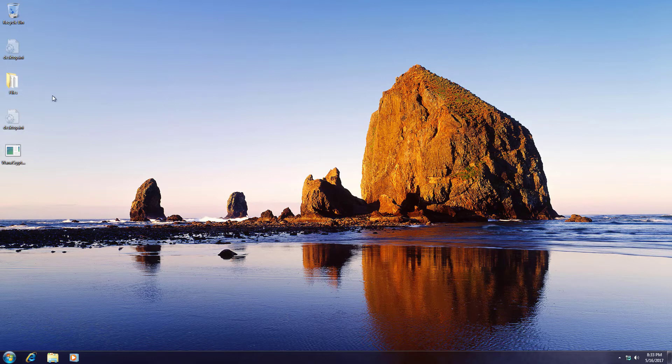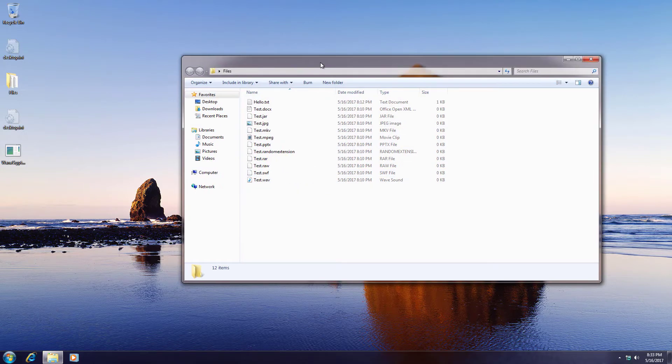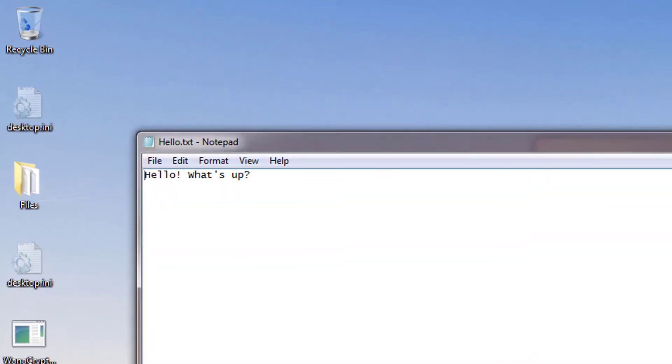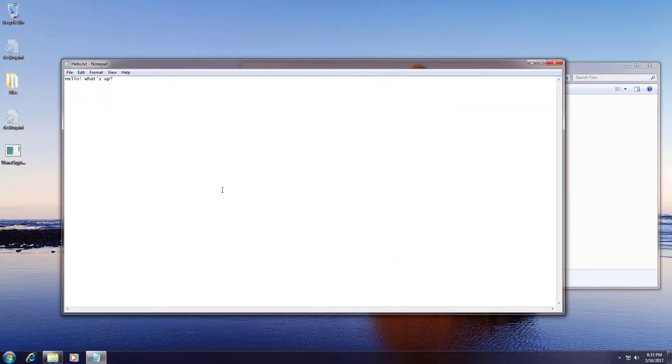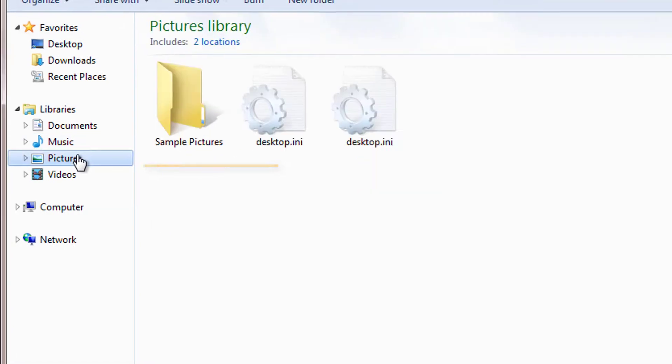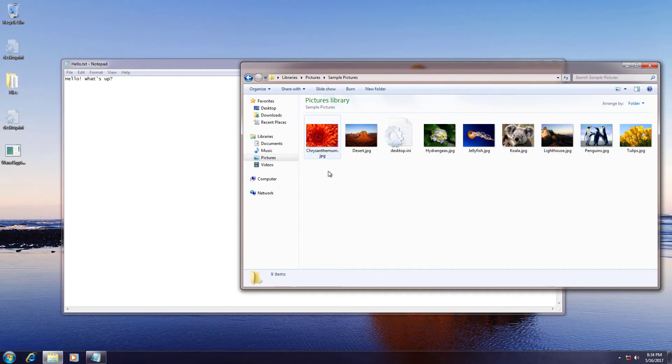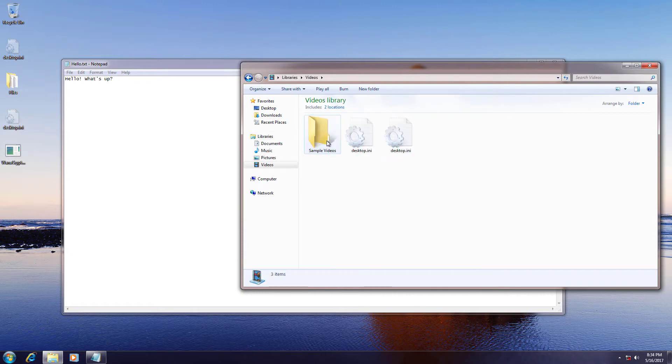First of all, take a look at these files. There are documents, images, videos, etc. And I also included a file with custom extension. Here's some pictures from Windows 7, and also a video.